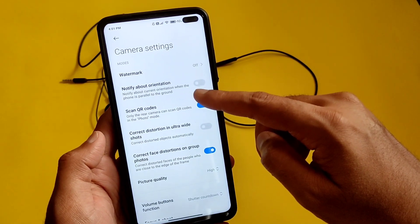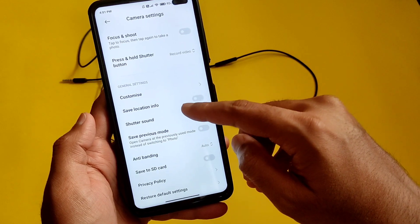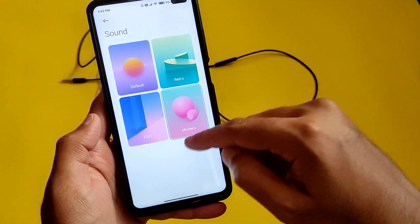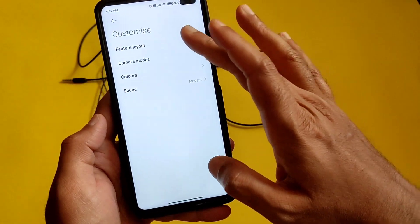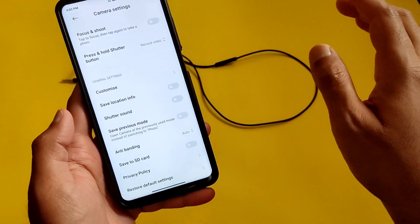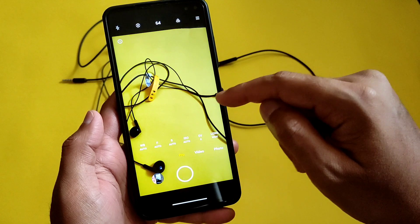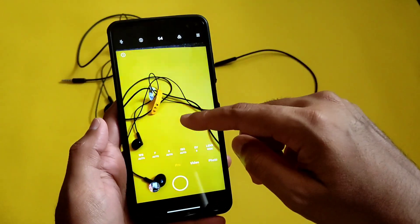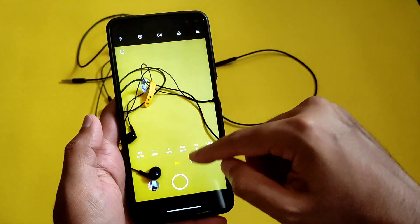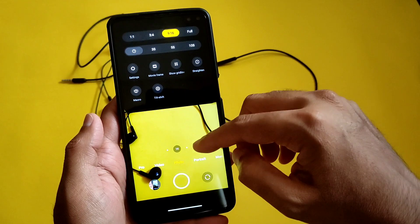There is a 'notify about orientation' option — do let me know in the comments if you had this before or after the update. That's all in the camera app; we don't have any new features. Color, sound and camera modes were already present. Going to pro mode — there is still no pro video mode for the Poco X2. I wish it had been added in this update, but it's not available.